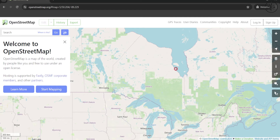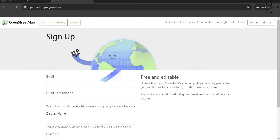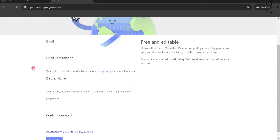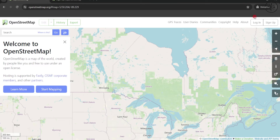In this tutorial, we are going to discover how to contribute to OpenStreetMap. The first thing you need to do is log in. If you don't have an account, just click on Sign Up, and here you need to enter your email, your username, and your password. If you already have an account, just click on Login.